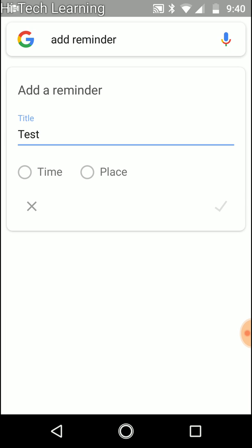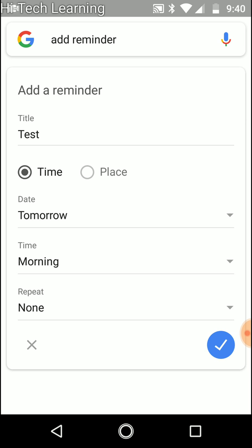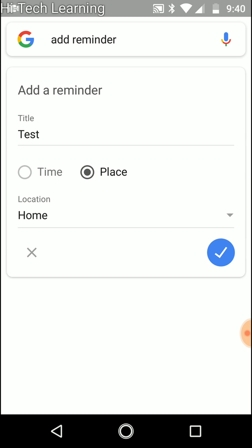Now we have two options: reminder based on time and reminder based on place. Let's start with the place and go back to the time afterwards.